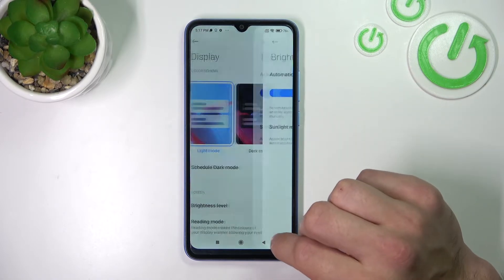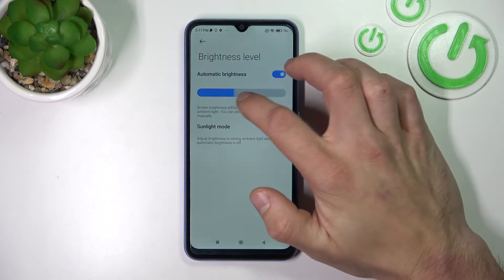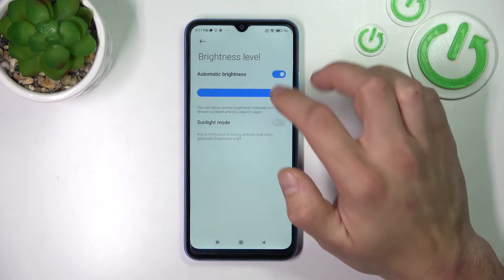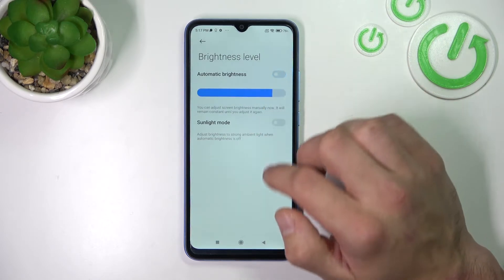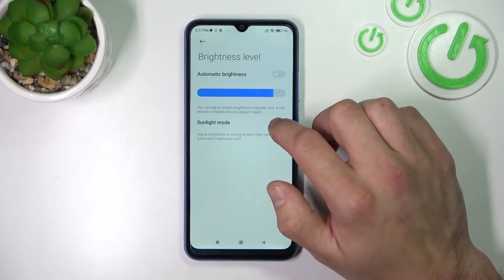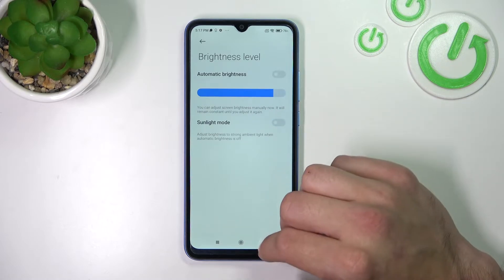Next you can change the brightness level of the display manually or via automatic brightness. You can also enable readable sunlight mode.